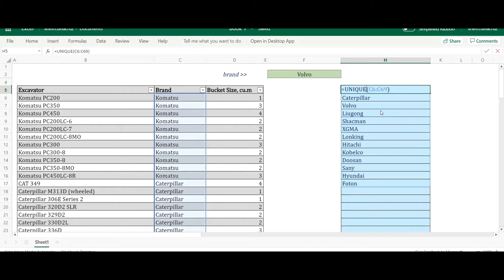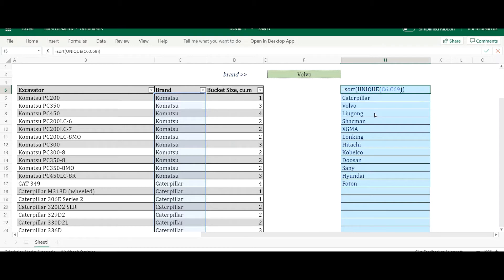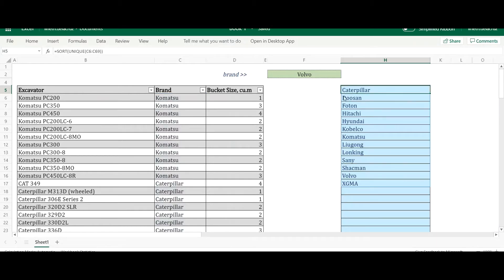The second step is to sort it. I'm going to use another new function — SORT. I just need to provide the array; all the rest are optional so I'll leave them blank and close the parenthesis. Press Enter, and that's it — the list is now sorted from A to Z.